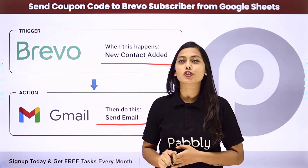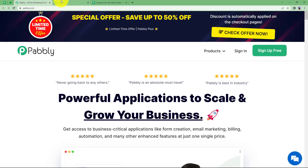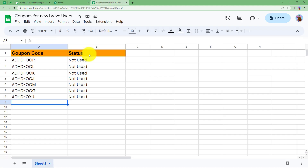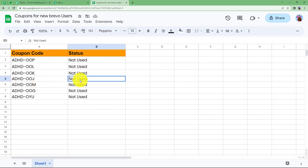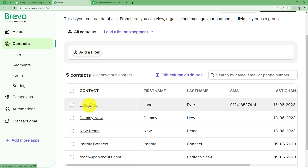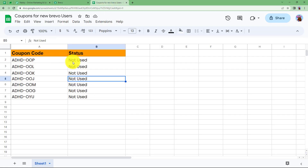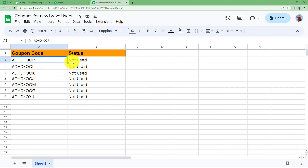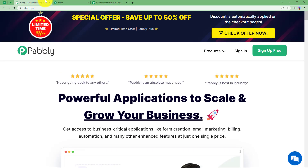We will create this automation with the help of Pabbly Connect. The idea is to send unique coupon codes to customers in your Brevo account, taking the codes from Google Sheets where all codes are collected with a status of 'not used'. When a new contact is added, an unused coupon is fetched and at the end of the workflow the status is updated to 'used' so it cannot be reused.